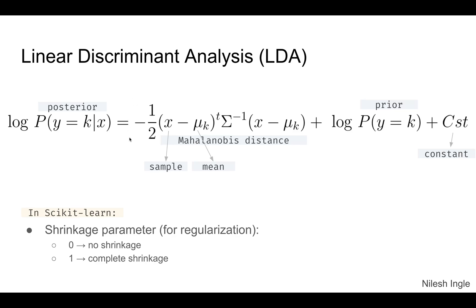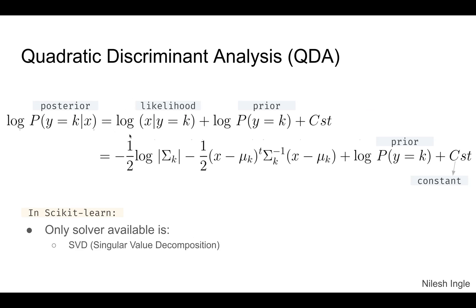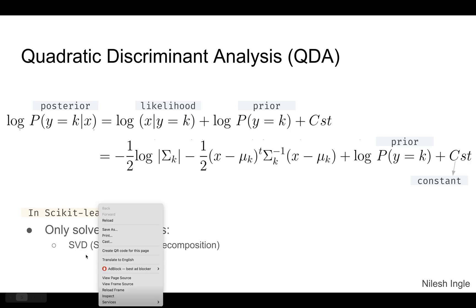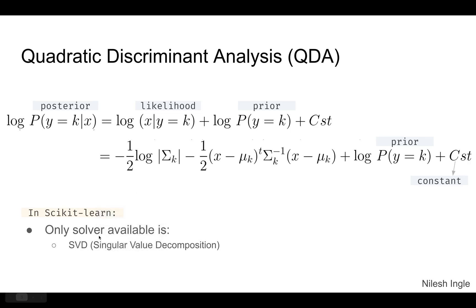When we implement this, the only solver that is available for QDA is the SVD solver, whereas for LDA we have a couple more options.